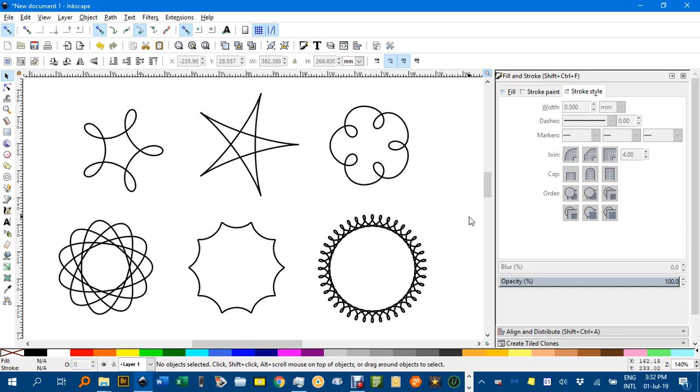Hello and welcome to this 200th episode of Inkscape for Teachers. In this episode I'm going to show you how to use the Inkscape Spirograph extension.